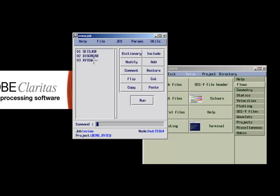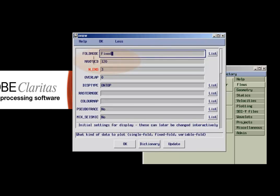The XView parameter form has three important values. The fold mode, which for constant fold gathers should be set to fixed, the maximum fold value representing the maximum fold within the gather, and the n ensemble value, which defines the number of gathers shown at any given time. We now accept the parameter form and run this job.